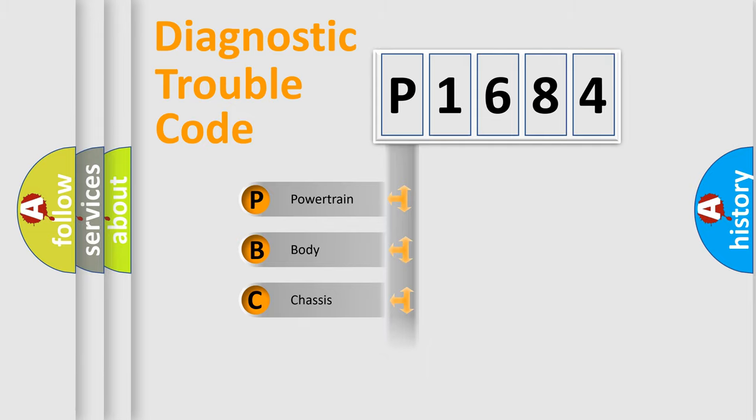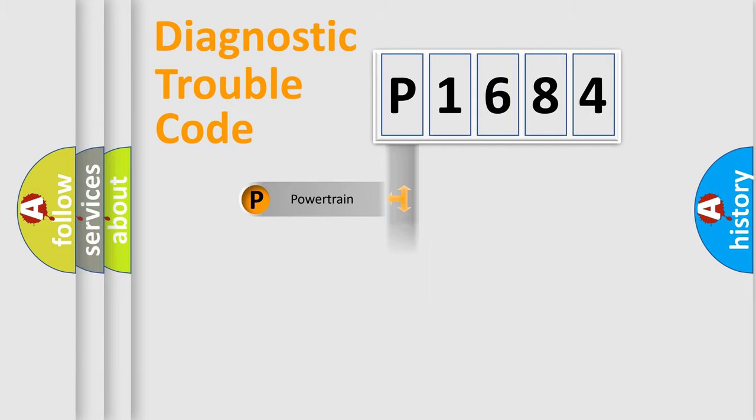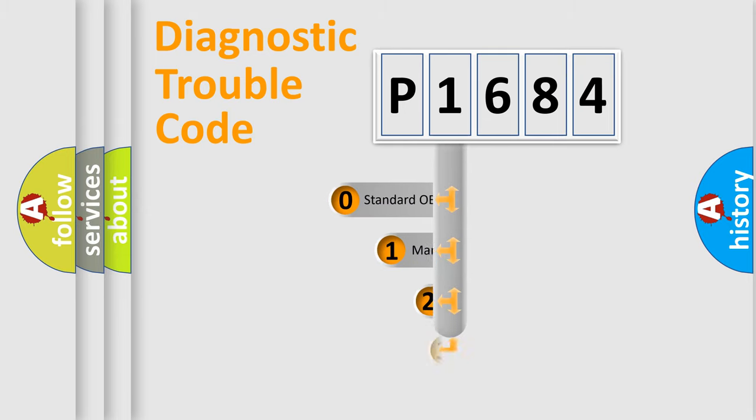We divide the electric system of automobile into the four basic units: Powertrain, Body, Chassis, and Network. This distribution is defined in the first character code.